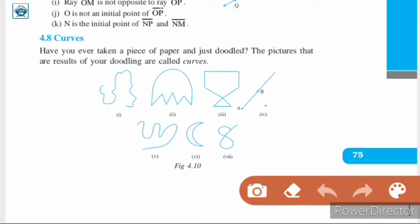Today, we will be discussing about curves. Have you ever taken a piece of paper and just doodled? The pictures that are results of your doodling are called curves. Here in figure 4.10, we have some curves. You can draw some of these drawings without lifting the pencil from the paper and without the use of a ruler or scale. These are all curves.